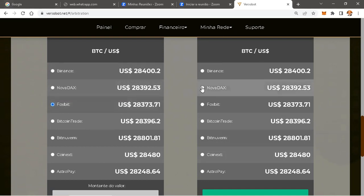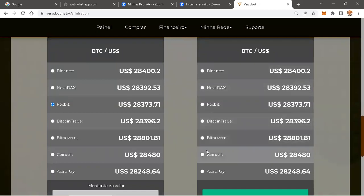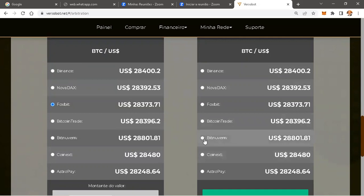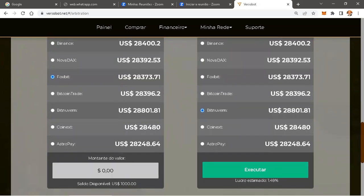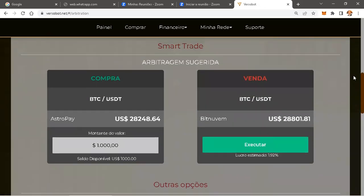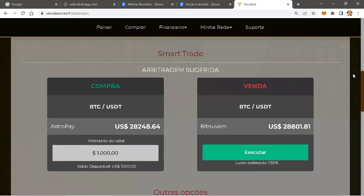E o maior preço? 2.28,480. Então, esse aqui seria 2.8,480, 2.8,801. Eu acho que esse aqui é o maior preço. Com essa condição, você teria uma arbitragem de 1.49. Aqui, o robô fez a operação melhor e a gente usa o que o robô está falando para não perder tempo — e é o mais assertivo.